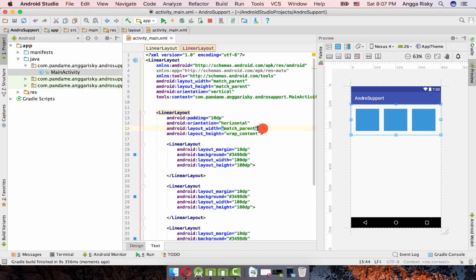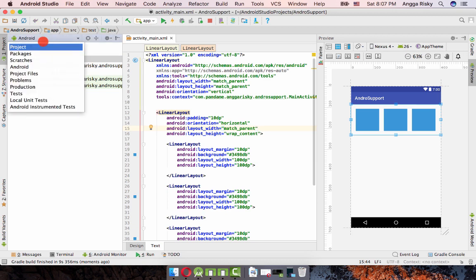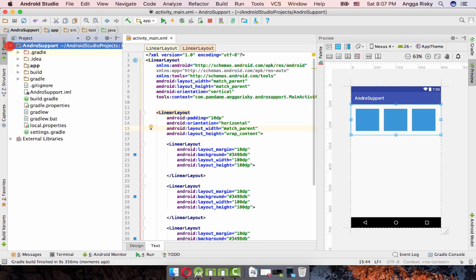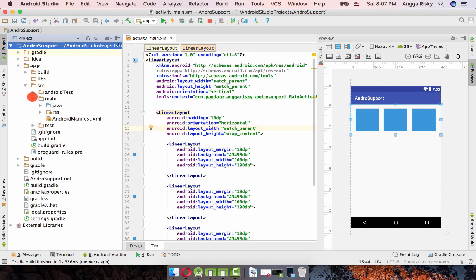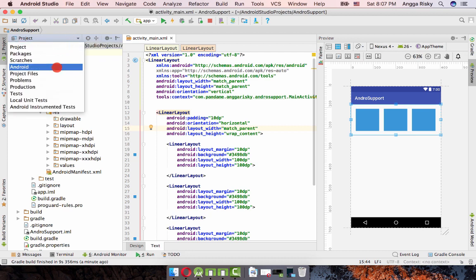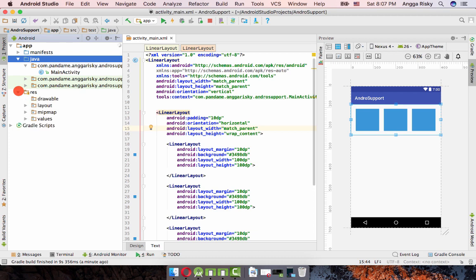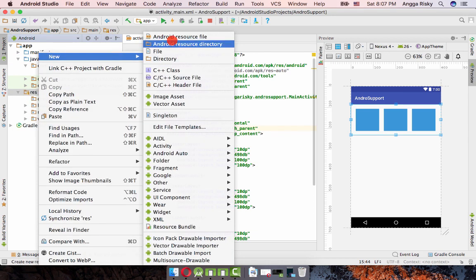It's easy. First, go to Android project, then app > source > main > res. You can create a new folder here, but I prefer to go to Android > res and create a new directory.